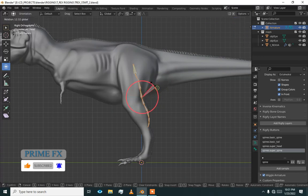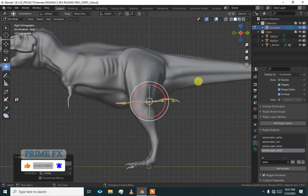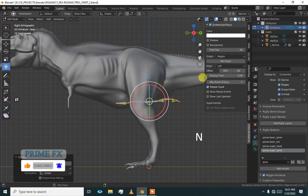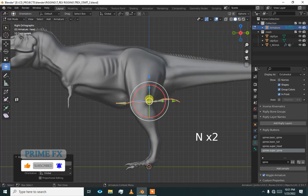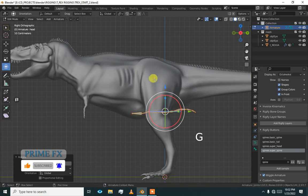Go to rotate it and now press G and just align this to our mesh.